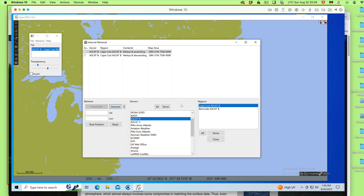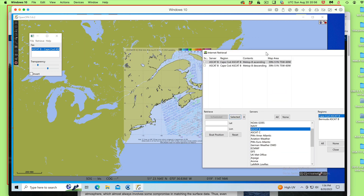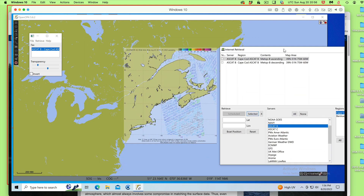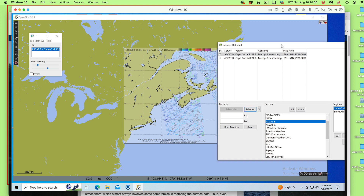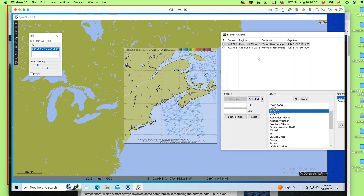We have to update these because we get new data every four times a day. We've made some files that make it very easy to know when we're going to get data.